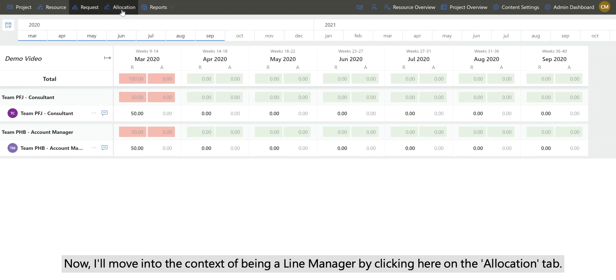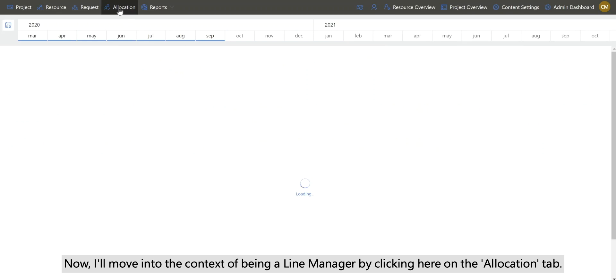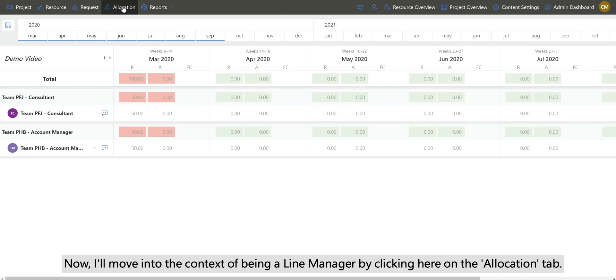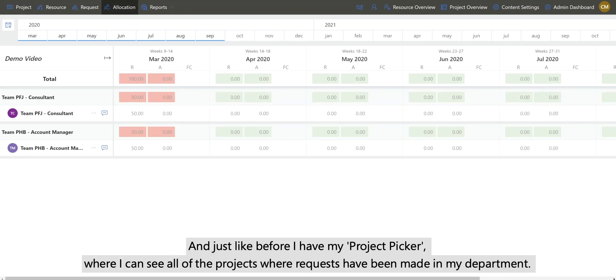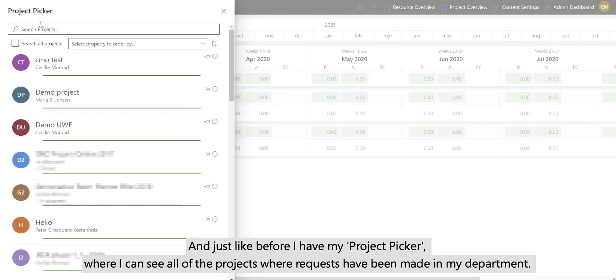I'll move into the context of being a line manager by clicking here on the allocation tab. And just like before, I have my project picker where I can see all of the projects where requests have been made in my department.